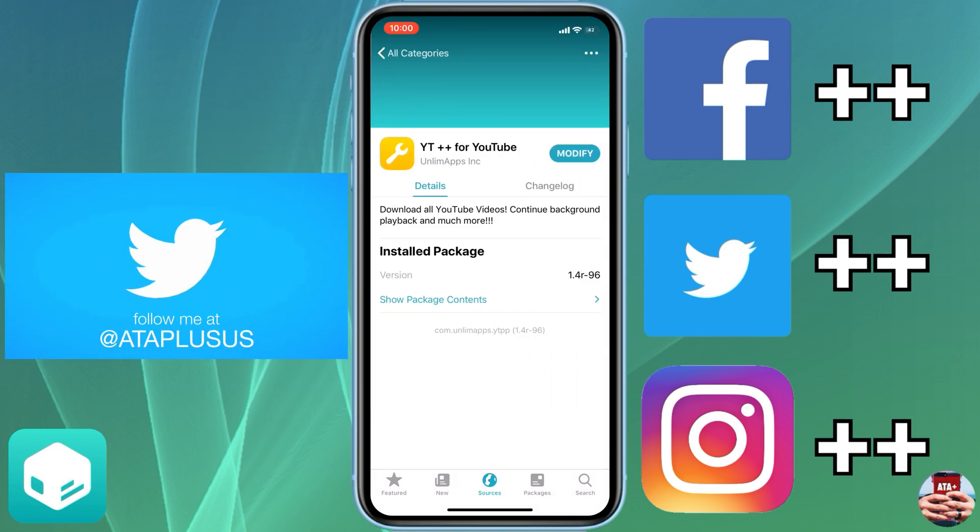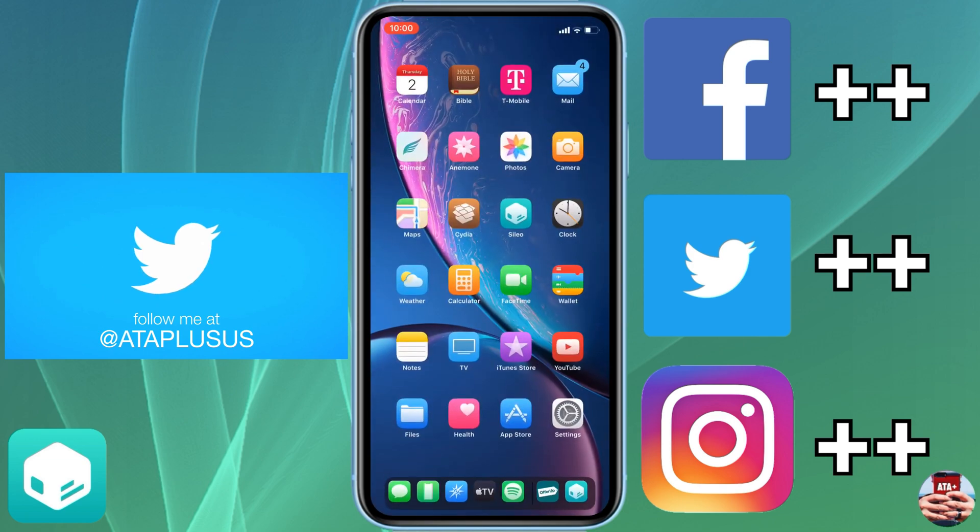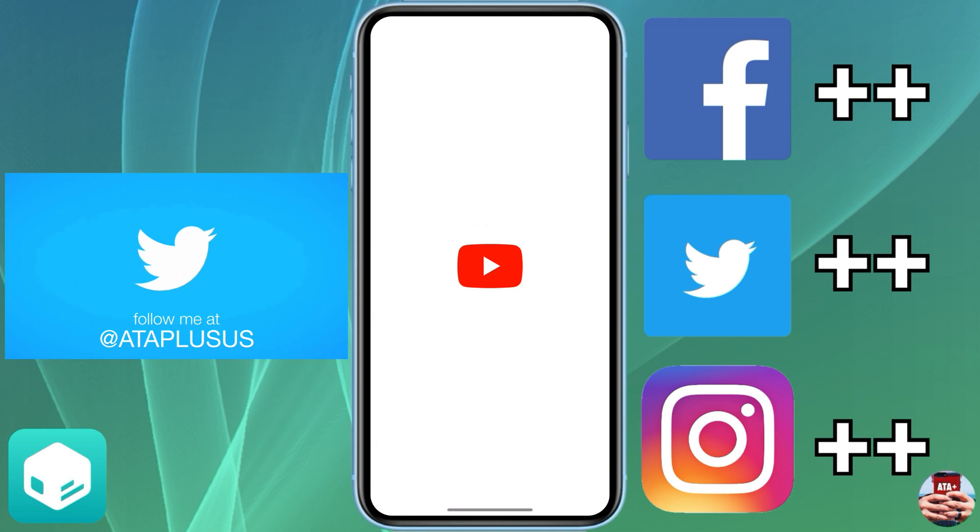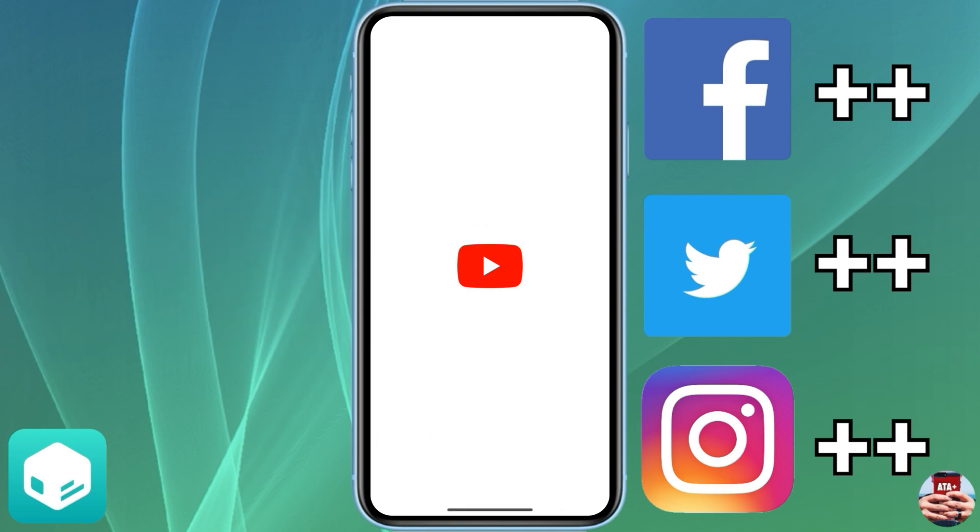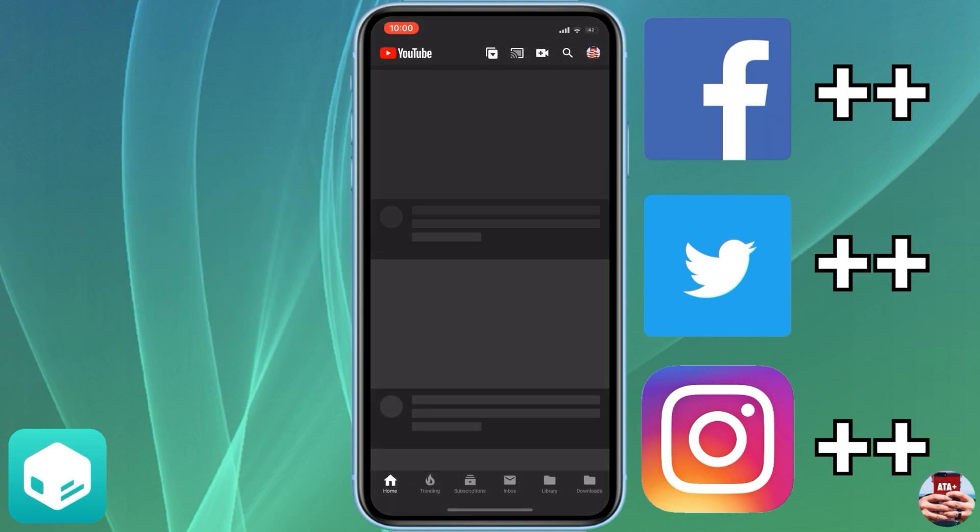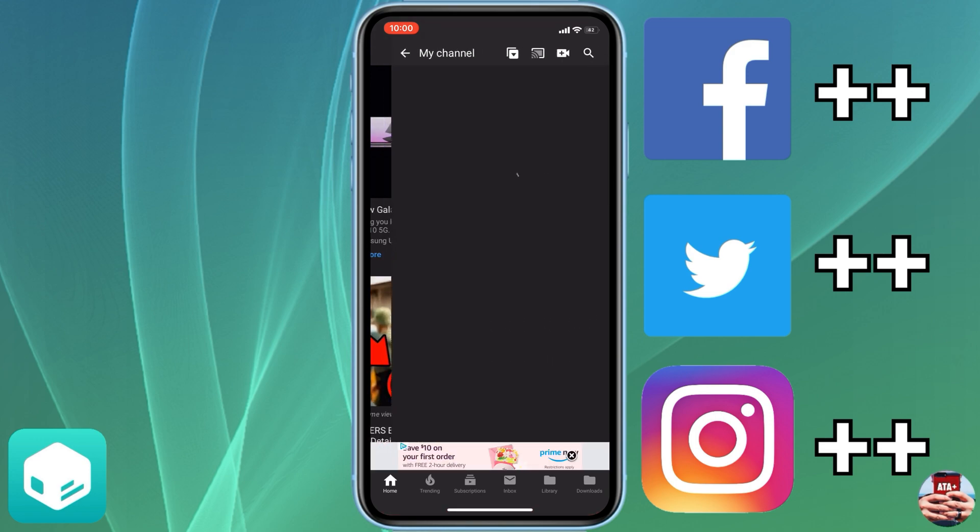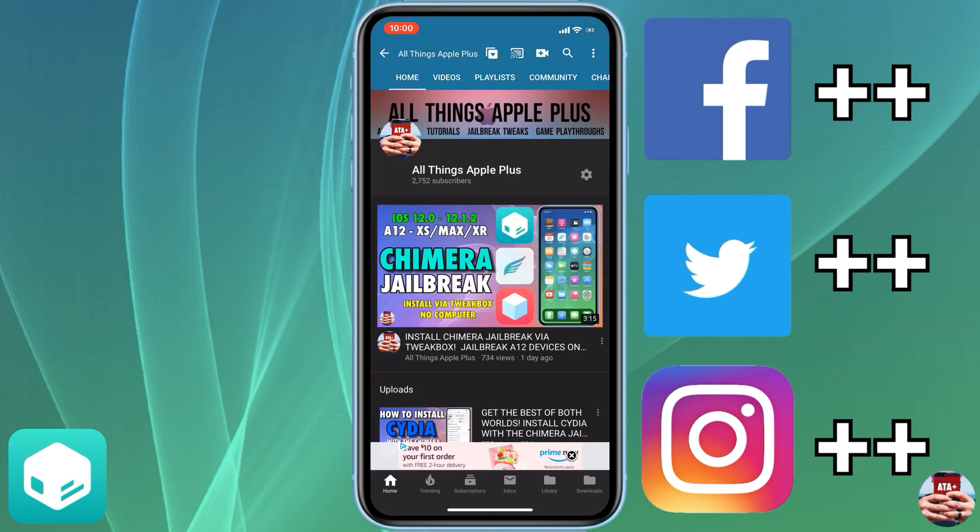These will be overwritten - your main applications like Facebook, Twitter, Instagram, or even YouTube will be overridden with these plus plus features. So let's go ahead and jump into YouTube real quick.